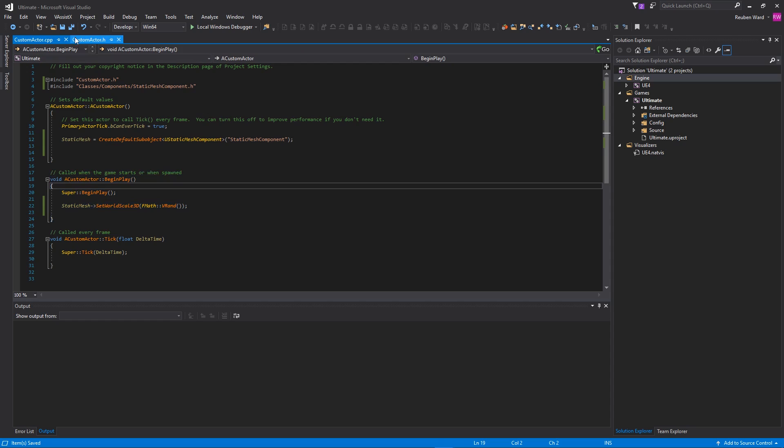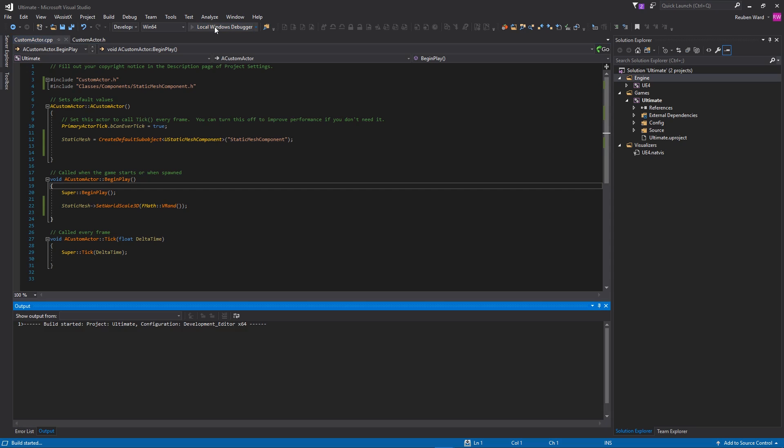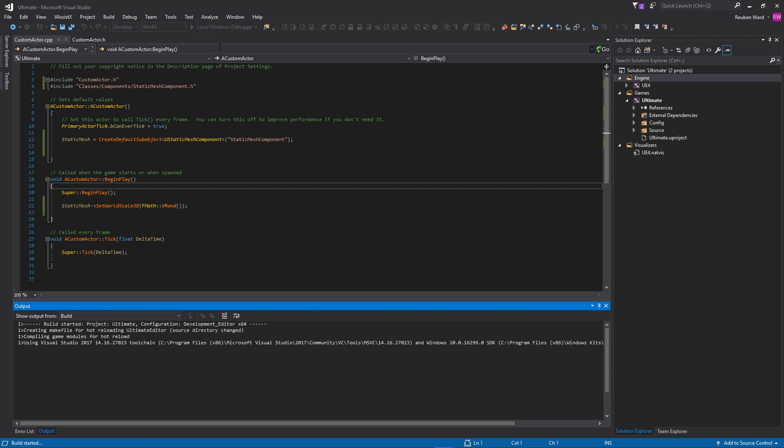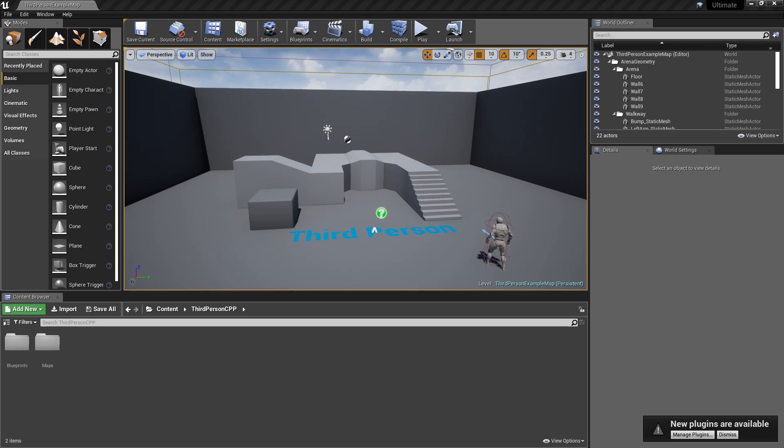And we're doing all of this inside of the BeginPlay function, which is called when the game begins. So that's pretty much all you need to know about that. Let's go ahead and click on this little play thing here, Local Windows Debugger. Make sure that your engine is closed, and then, or your project is closed, and then click on this and it will restart the engine but with our new custom actor inside of it.